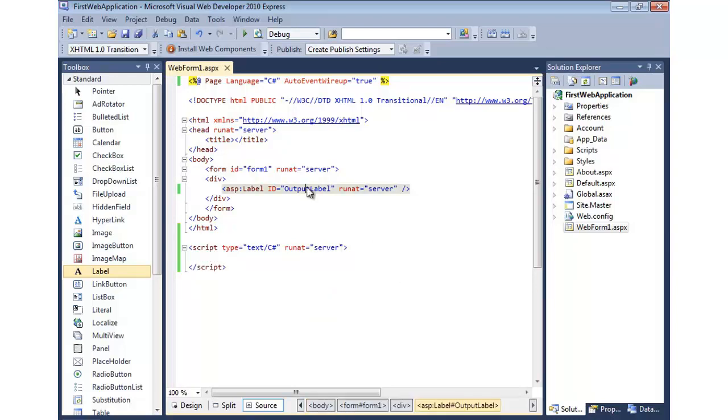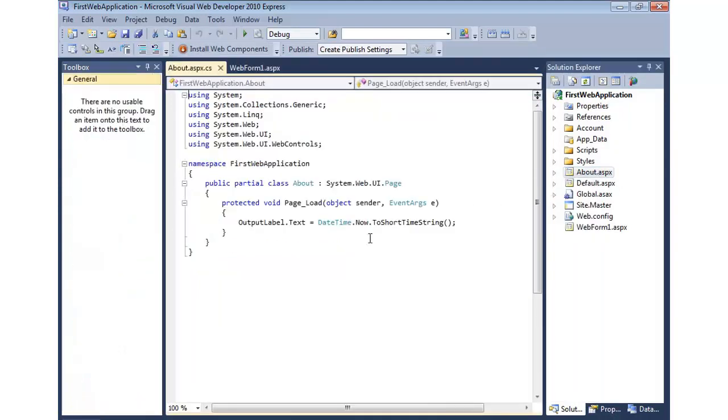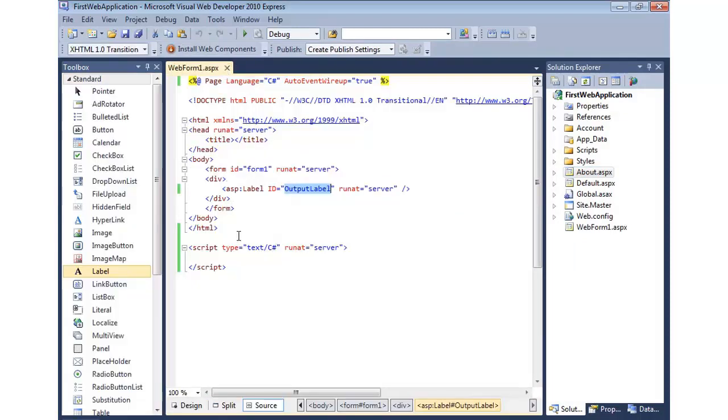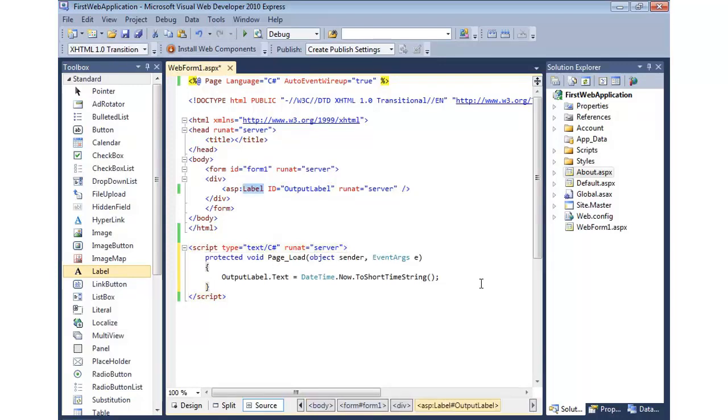I'd like to update this label. So what I'm going to do is just borrow from the code we had in about.aspx. I'm going to grab this page load. Now, page load fires when the page is ready and the children in the page are ready to accept instructions, such as this label. So we'll go ahead and do the same thing. Now I don't have two files.